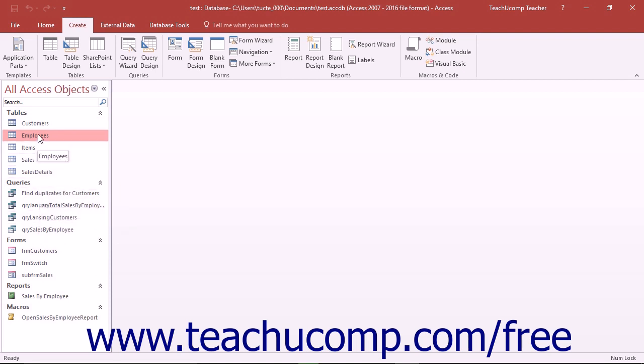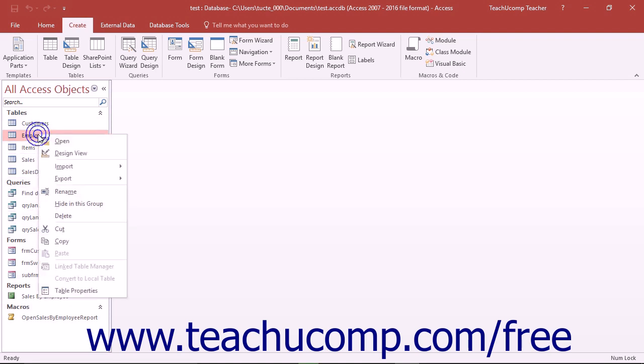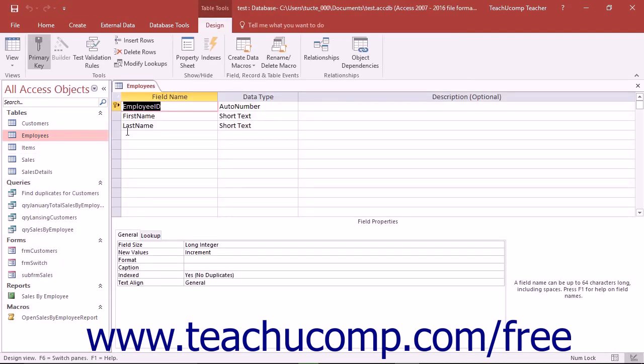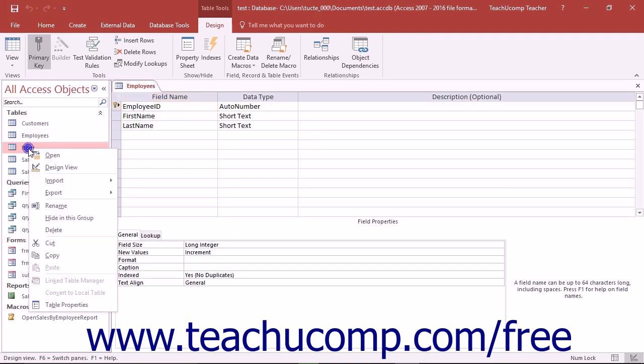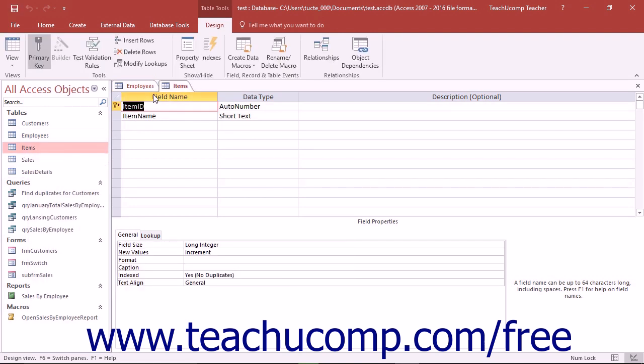Each object that you open or edit from within the navigation pane appears in its own tabbed window to the right of the navigation pane. In each tab, you will see the object's name. The type of object is indicated by the small icon next to the name of the object in the tab. You can click the tabs of the objects that you have opened to display their content.